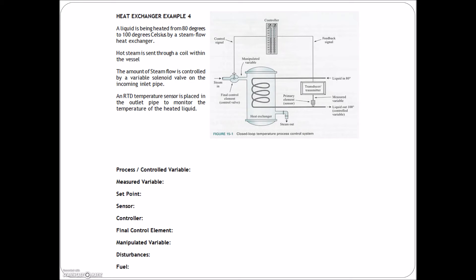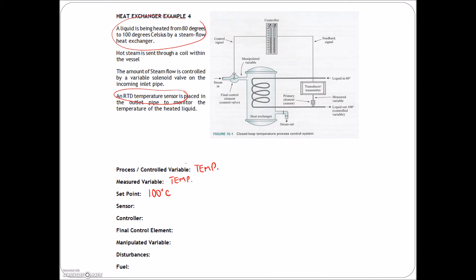Next example: a heat exchanger. Liquid is being heated from 80 to 100 degrees Celsius by a steam flow heat exchanger. Hot steam is sent through a coil within the vessel, the amount of steam flow is controlled by a variable solenoid valve on the incoming inlet pipe, and an RTD temperature sensor is placed in the outlet pipe to monitor the temperature of the heated liquid. What we're trying to control is temperature. What we're measuring — we're using an RTD temperature sensor, so we're measuring temperature. The set point is 100 degrees Celsius.